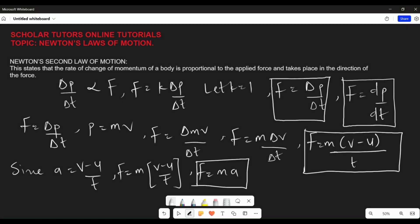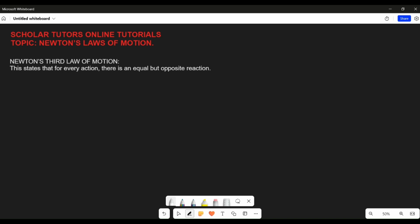That's all on Newton's second law of motion. Now let's talk about Newton's third law of motion. It states that for every action there is an equal but opposite reaction. You should note that the action and reaction mentioned here are actually forces — for every action force there is an equal and opposite reaction force. The action and reaction forces are equal in magnitude but opposite in direction. So if you have a force F which is the action force, there will be a corresponding reaction force in the opposite direction, which we call F-reaction.